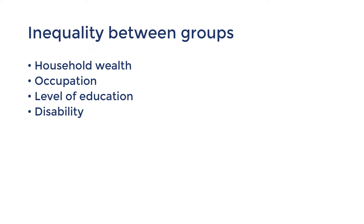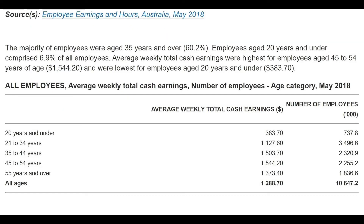Next, income usually increases with age and peaks at the 45 to 54 age group. That's because workers can accumulate skills, experience, and qualifications over time. After this age group, the average income falls because older workers start to retire and leave the workforce.